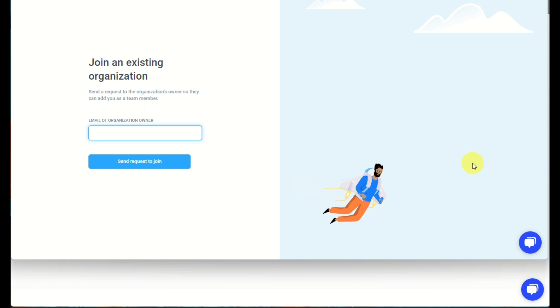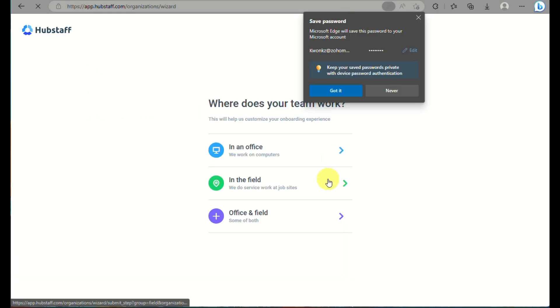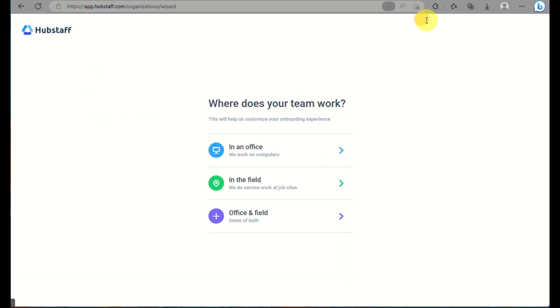You need to make sure that your employer creates the account first before you will be able to request to join. Once you send or input the email here, Hubstaff will be sending a notification into your owner's end, and then they will be the one to accept your request so that you will be able to access your own Hubstaff account as an employee.